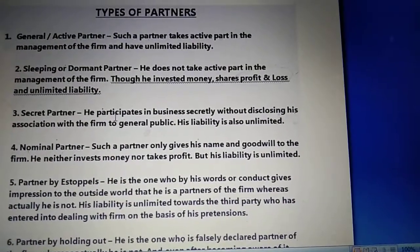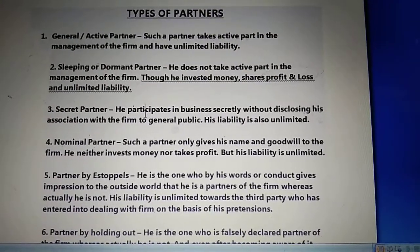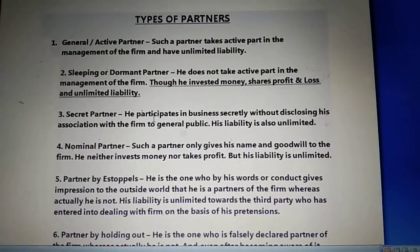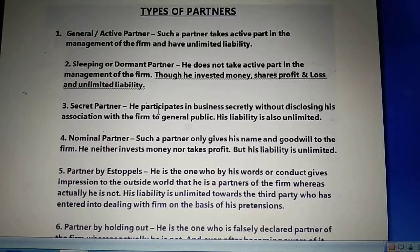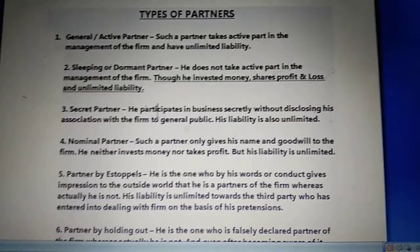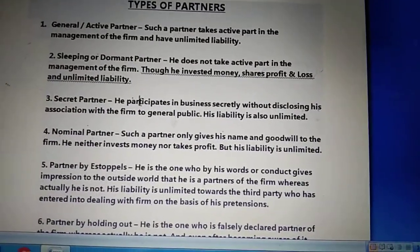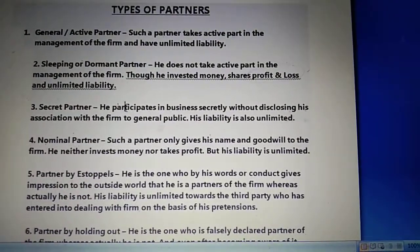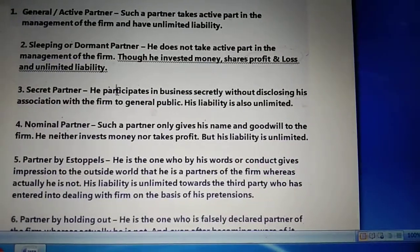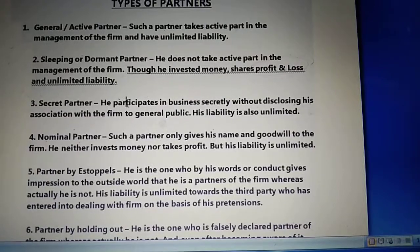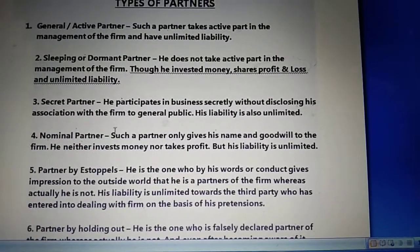Next is secret partner. A secret partner is one whose association with the firm is unknown to the general public. In other aspects, it is like the rest of the partners — they contribute capital to the firm, take part in the management, share profit and losses, and have unlimited liabilities toward the creditors. General public does not know about these partners, but they contribute to the day-to-day activity, invest their money, and have unlimited liabilities.